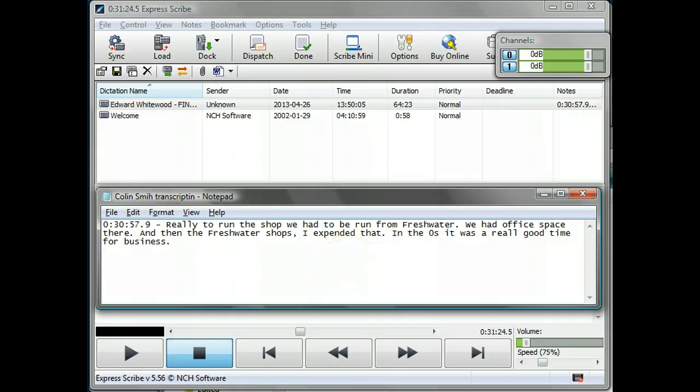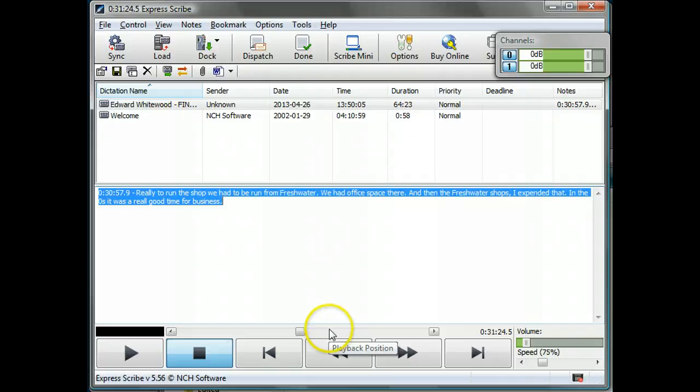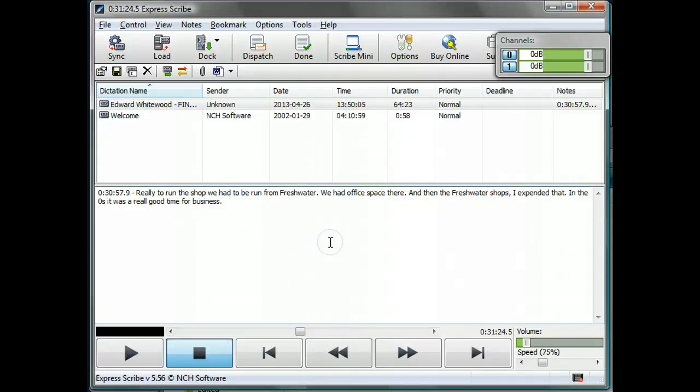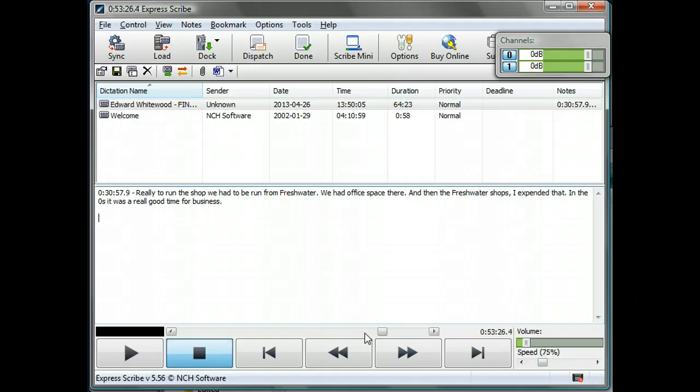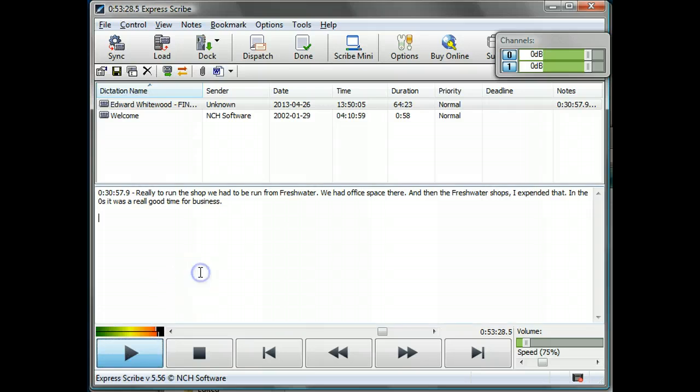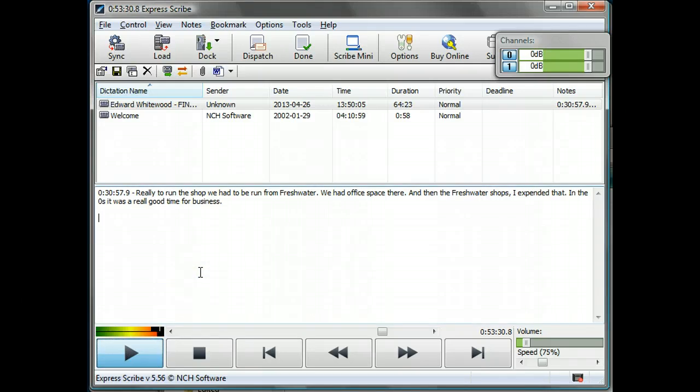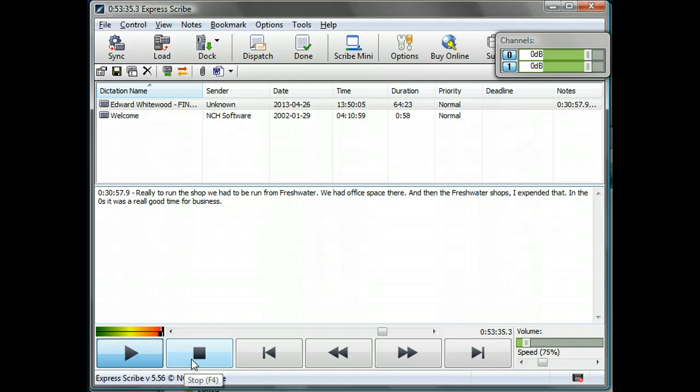Let me show you another example of the timecode. So let's say we're happy with what we've typed there. We'd jump forward to 53 minutes in. Let's have a listen. [Audio plays] Using shift control T, there's the timecode.